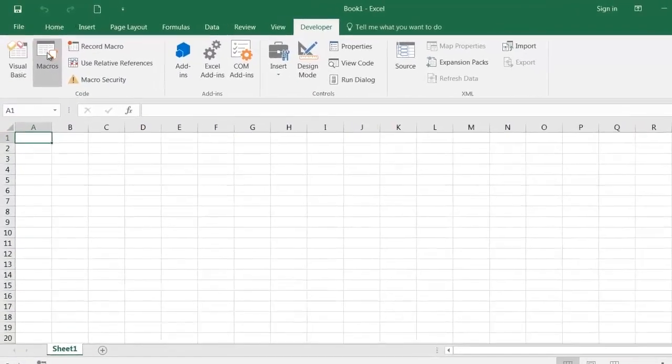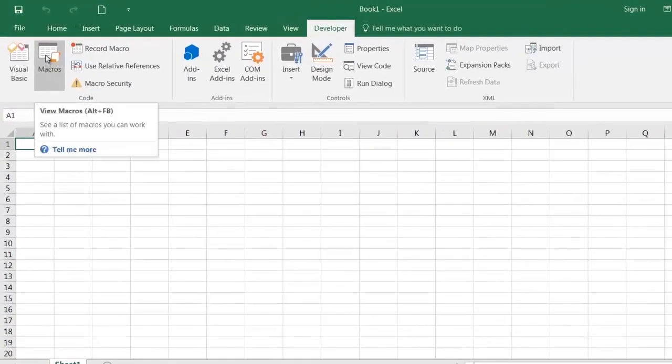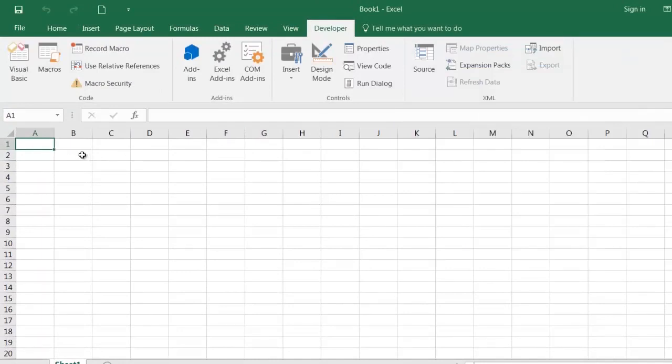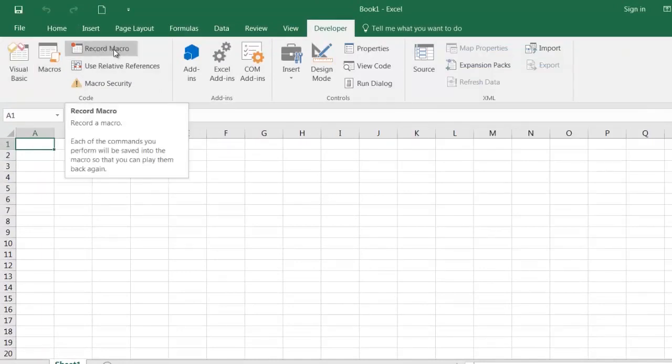And then here, if we've got any macros already recorded, when we click, we'll see a list of all the macros and we can then run them. And again here, we can click to record a macro.